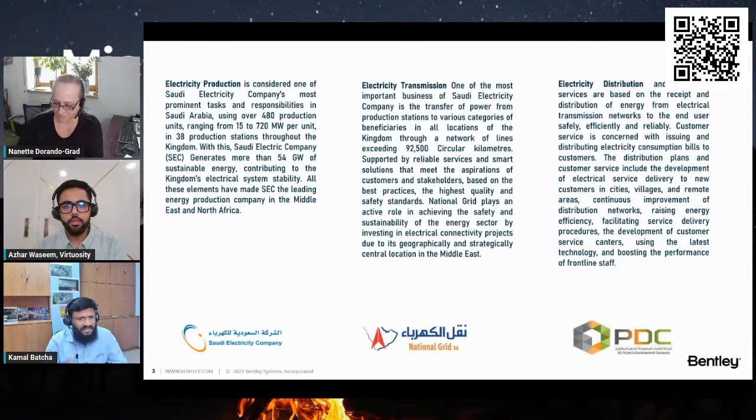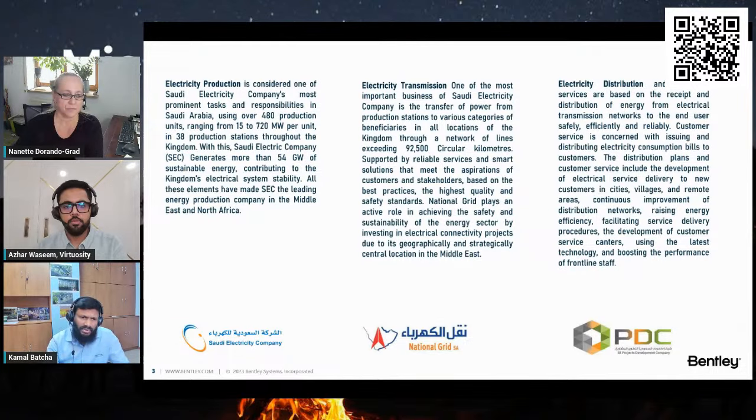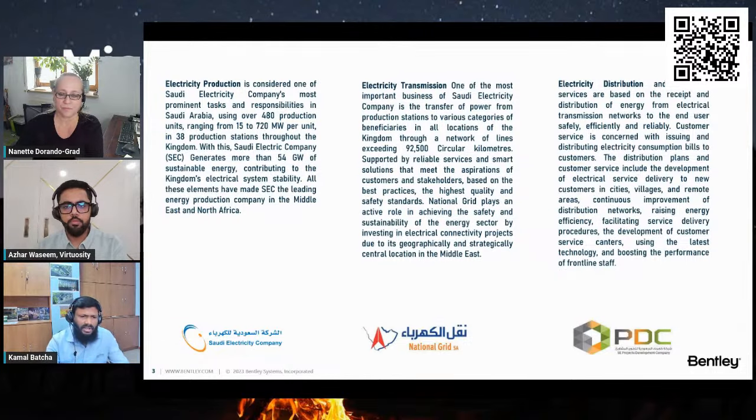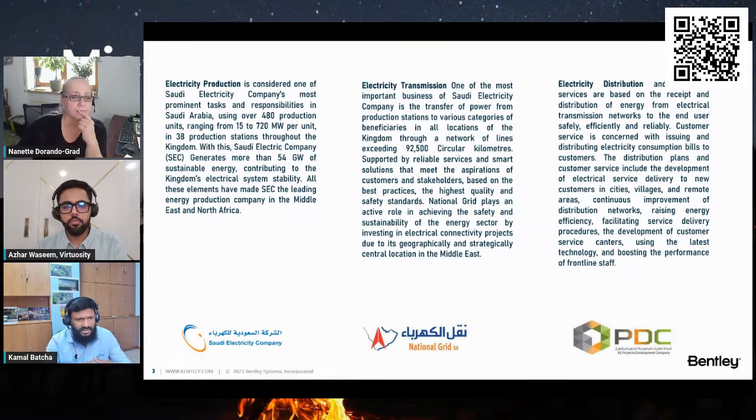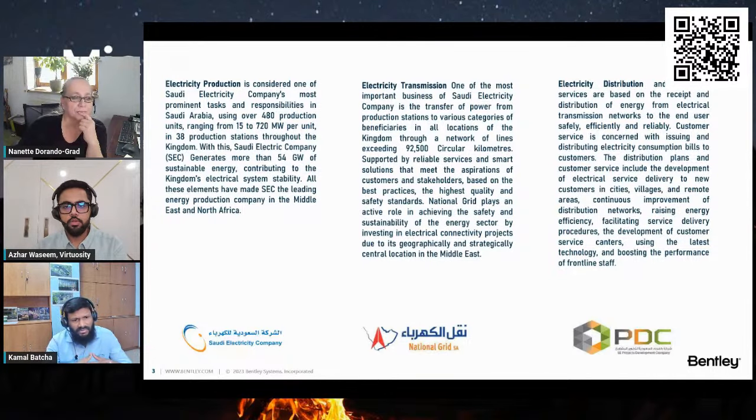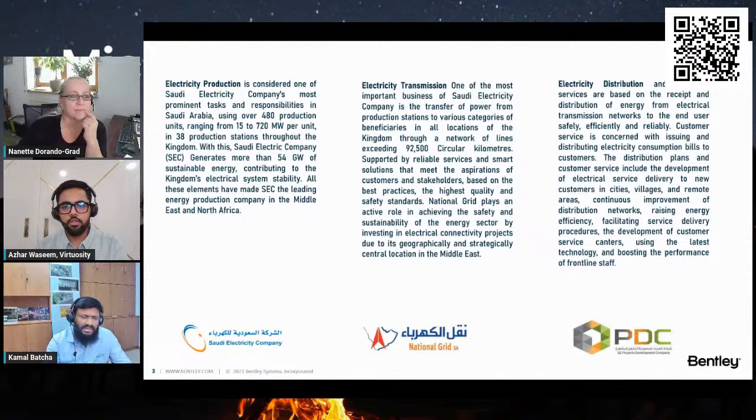The National Grid Company is another subsidiary of Saudi Electricity Company responsible for the transmission of power throughout the Kingdom. It currently operates an interconnected network spanning over 92,500 circular kilometers, covering more than 13,000 locations in the Kingdom.